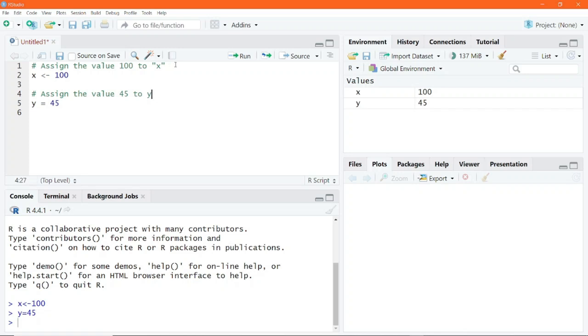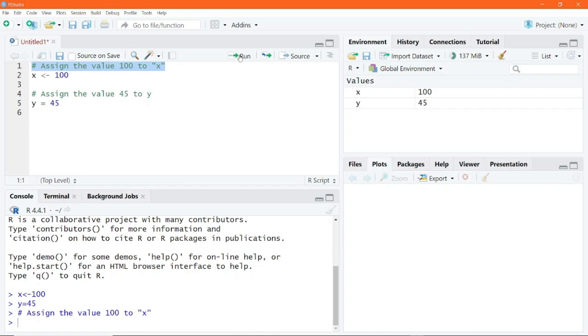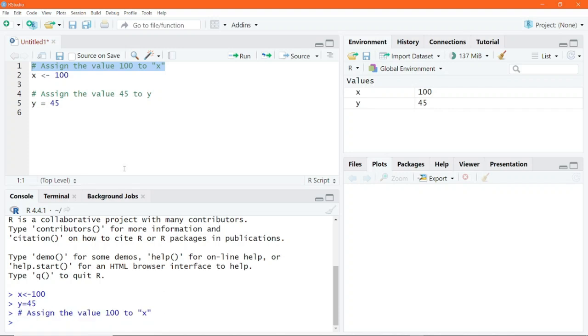Since this is a comment, even if you execute, R will simply ignore it. For example, if I highlight this entire code and click on run, that gets executed in the console, but it's simply ignored by R.